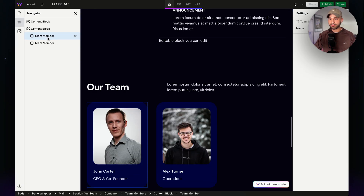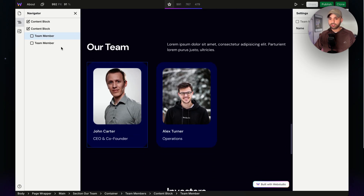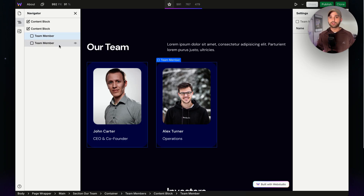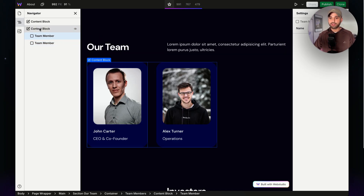I'm going to click Team Member and see that we have two team members right here. Since team members will be joining and leaving the company, we need to keep it up to date. I can do this by adding new content and deleting existing content because they are available in a Content Block.